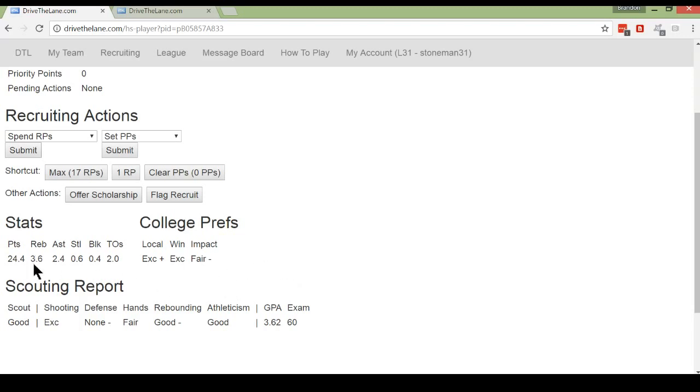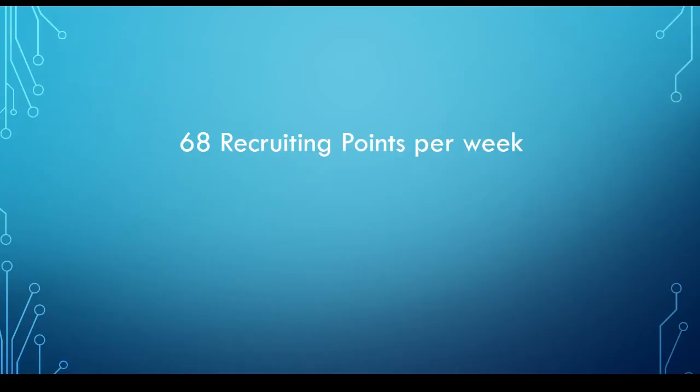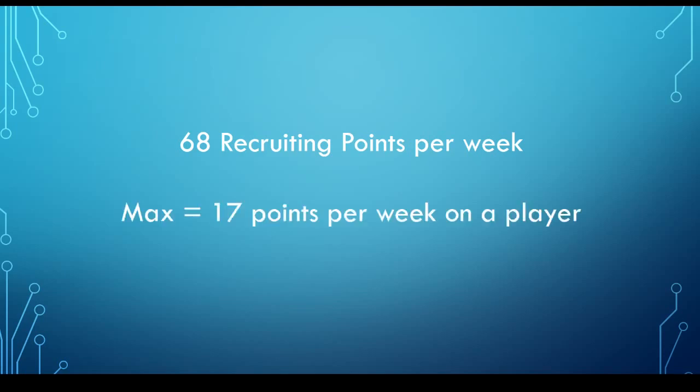So now that you know how to see how the player is doing in college, the scouting report, the intelligence stuff, and their preferences, it's time to get into the actual mechanics of recruiting. So if you are a new coach to the game, you'll be running what's called a small program. You can increase the size of your program, which we'll discuss in another video. But for now, starting out, you are a small program, which means that you get to spend 68 recruiting points per week.